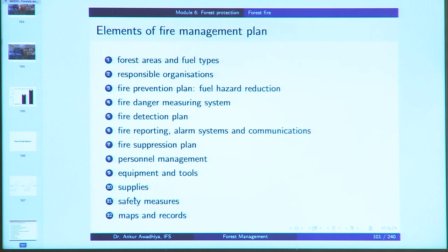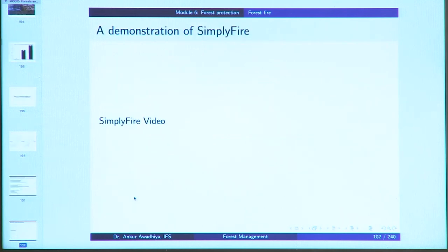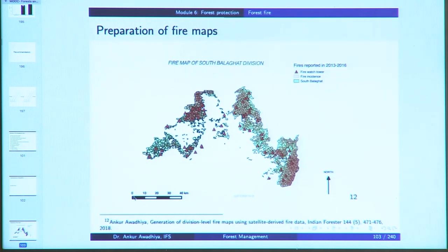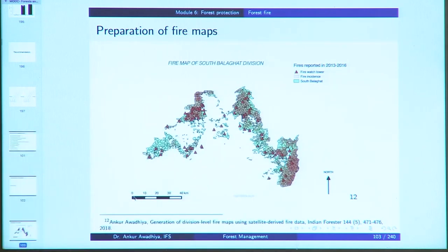Elements of a fire management plan include assessment of forest areas and fuel types, identification of responsible organizations, a fire prevention plan with fuel hazard reduction, a fire danger measuring system, detection and reporting plans, alarm systems and communications, a fire suppression plan, personnel management, equipment and tools, supplies, safety measures, and maps and records. The SIMPLIFER system provides near real-time reporting of forest fires. Fire maps help discern which locations have a greater or lesser possibility of fire.